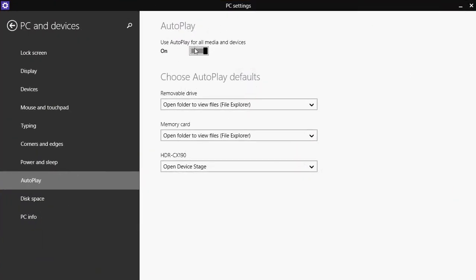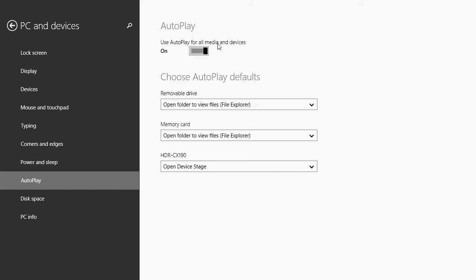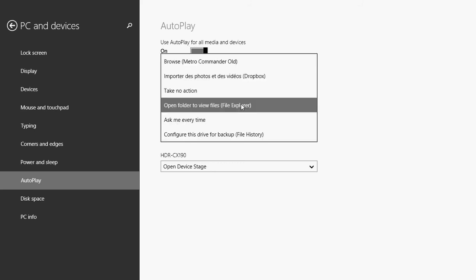Make sure that it is on. Use autoplay for all media and devices. And here you have some defaults that you can actually use. So for example, on removable drives, like USB keys, you can choose what action.